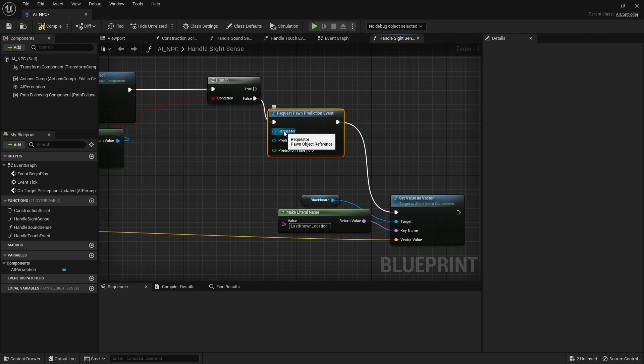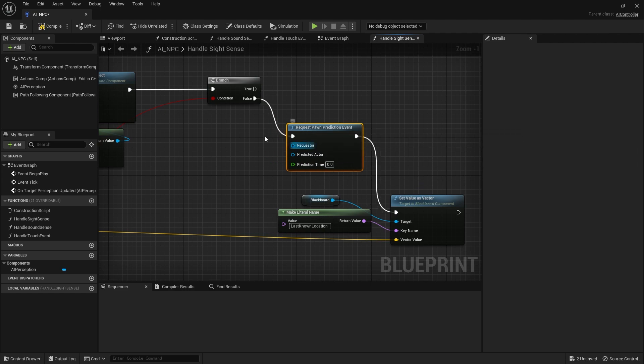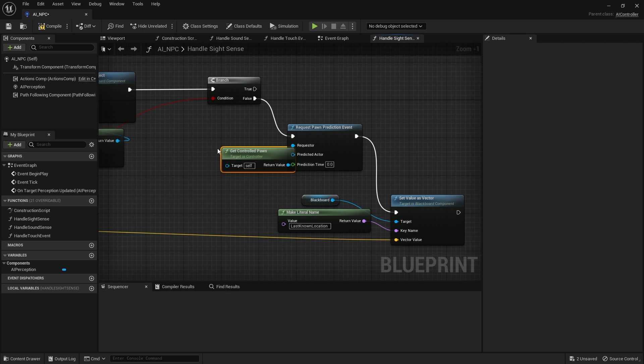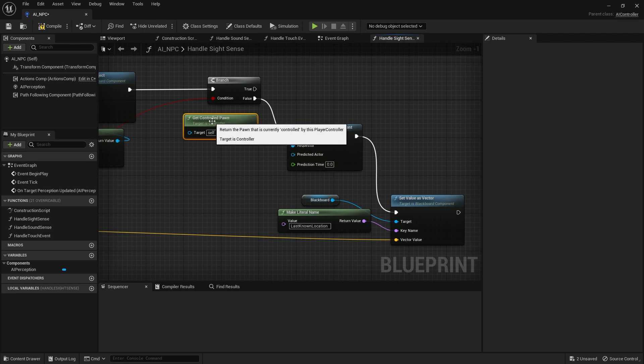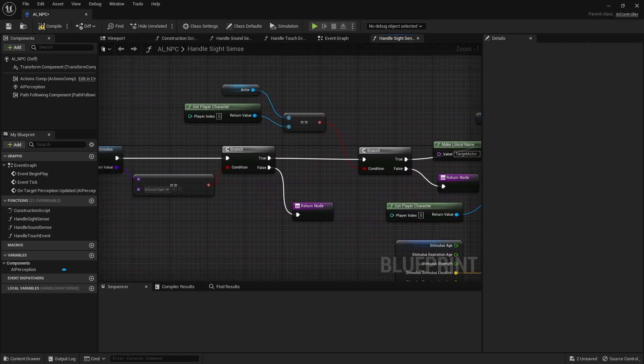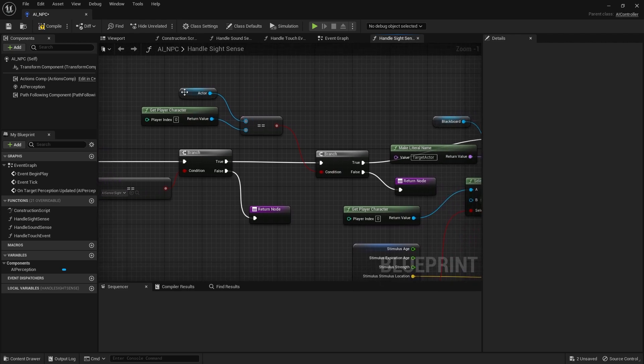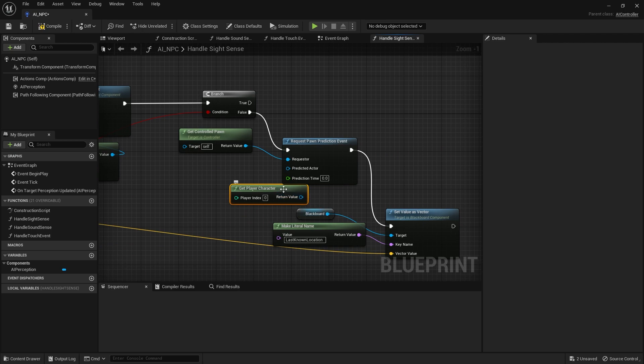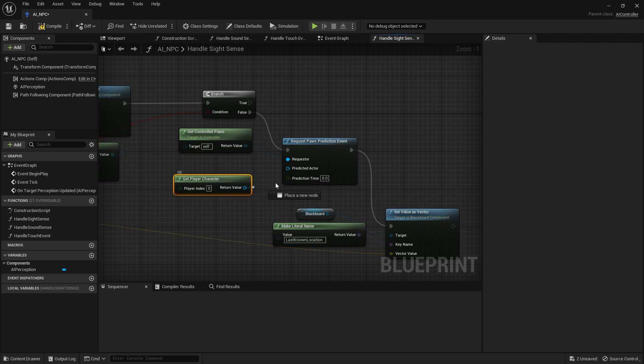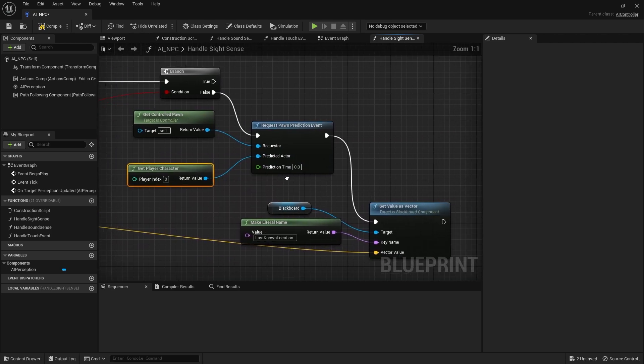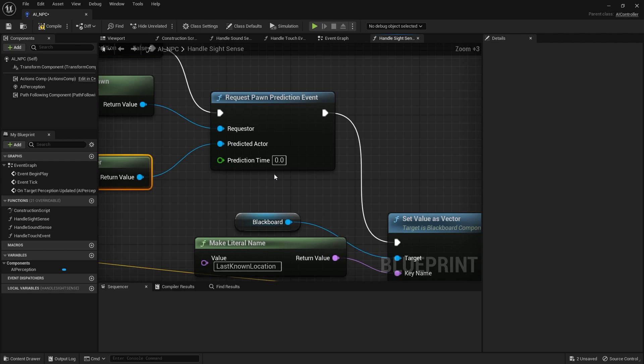Now the predicted actor and requester are pretty simple to fill out. The requester is itself, so that would be the currently controlled pawn, and the predicted actor is who we're currently looking for. In this case, they're looking for the player character, so we could just check against the player character. I'm going to put that in there. And the prediction time is how long is it going to predict it for.